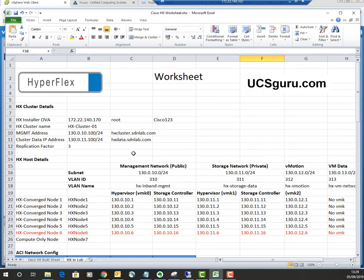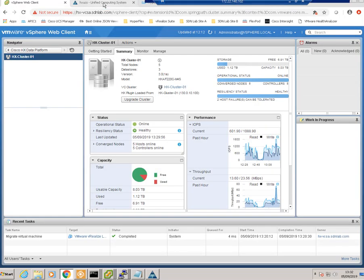Node 6, the new node being added, must be the same model number — the HX220 in this case — and needs the same disk configuration. All the prerequisites are covered in the cluster expansion document, which I'll provide a link to in this video. It's important not to skip any of the prerequisite checks.